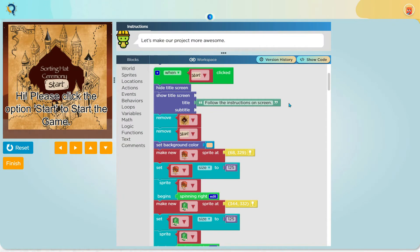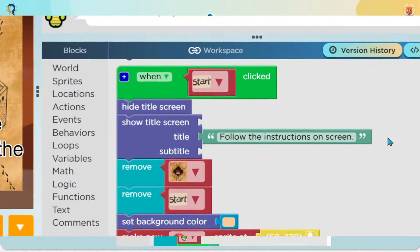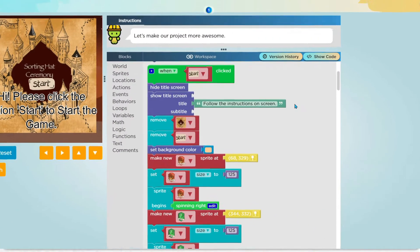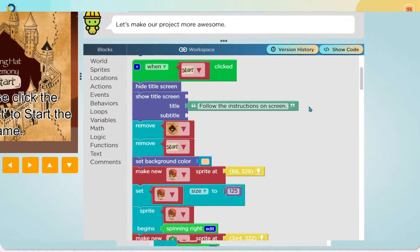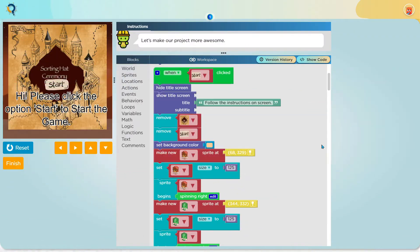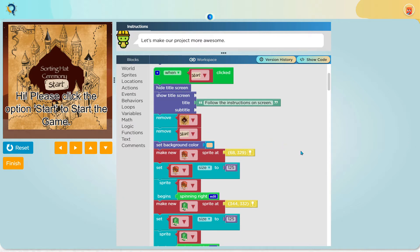Now what you have all been waiting for, the function of the start button. First the start button hides the title screen and shows another title screen which says to follow the instructions on the screen. Next I remove the Hogwarts and the start sprite and set the background color to peach as I want it to look like the original game but some parts should be unique.